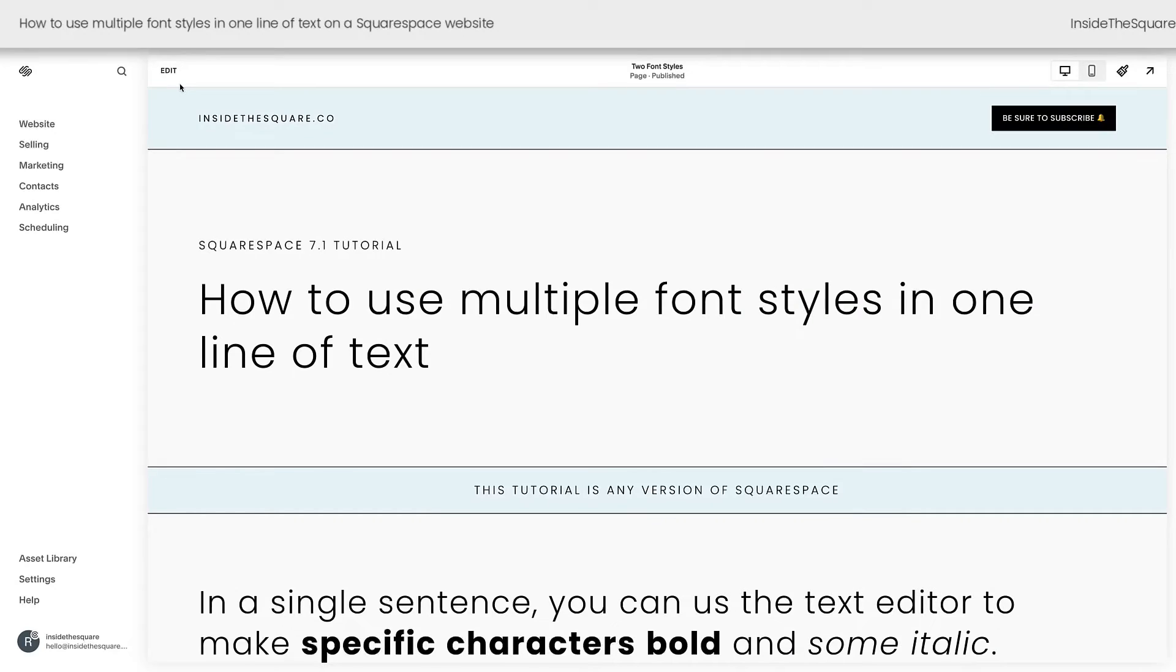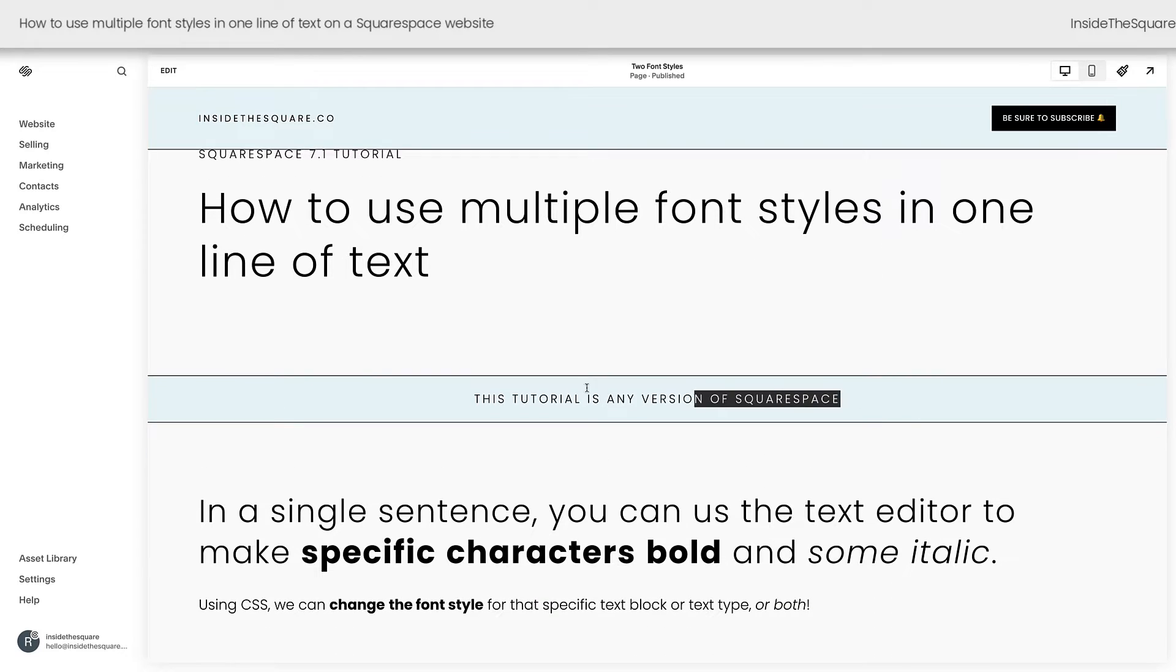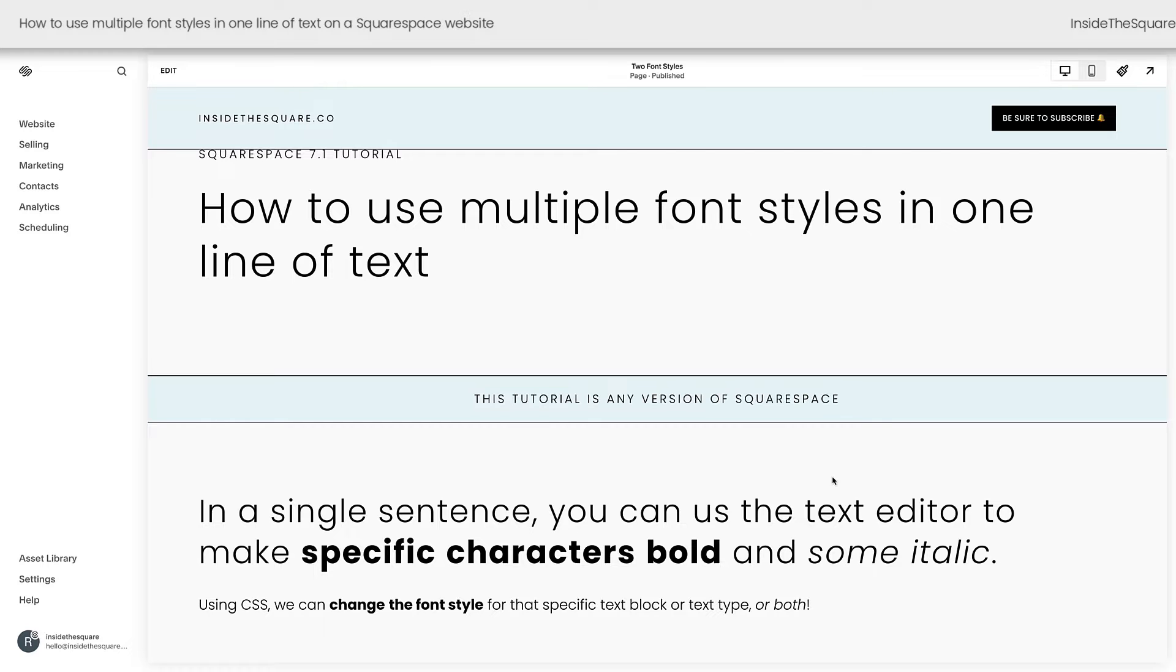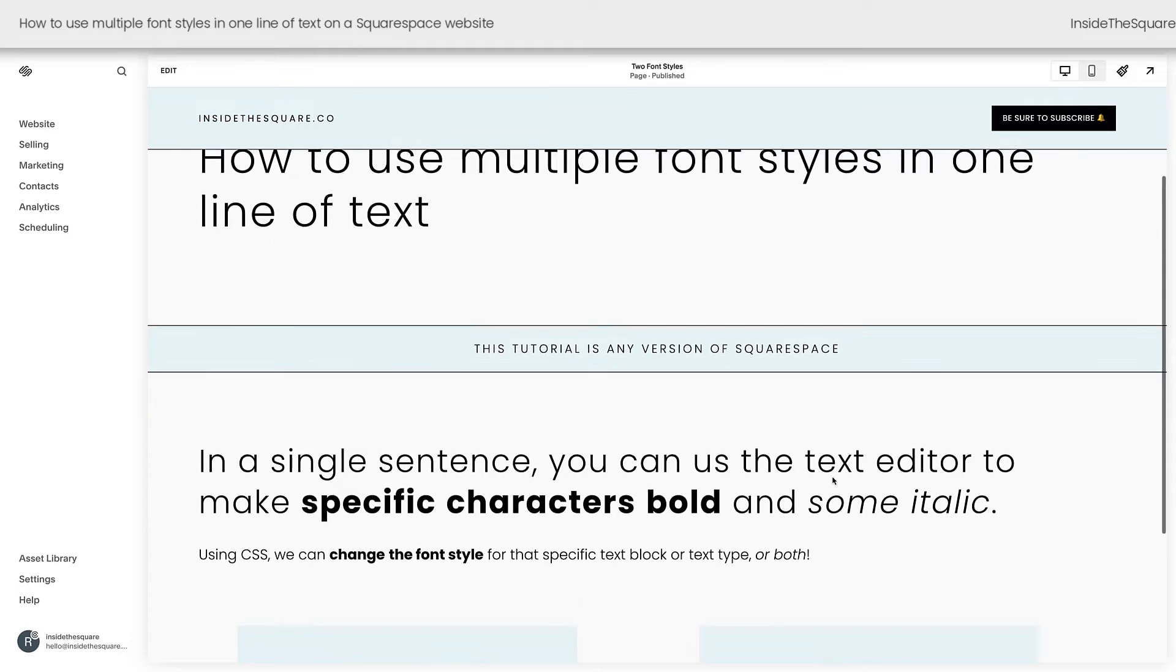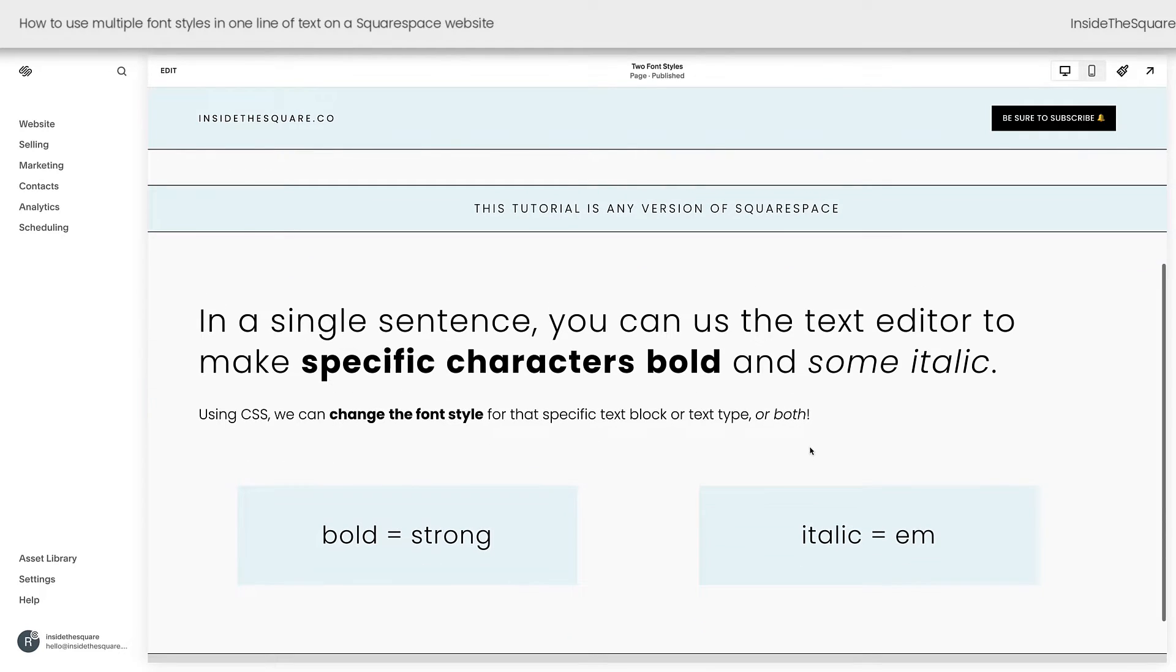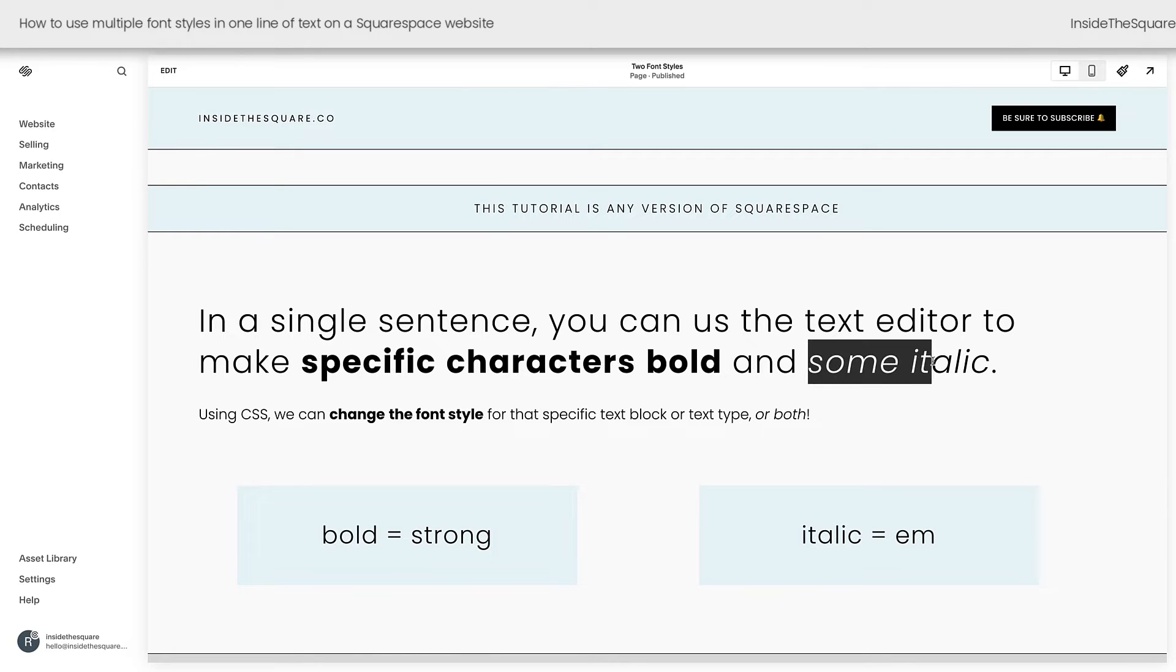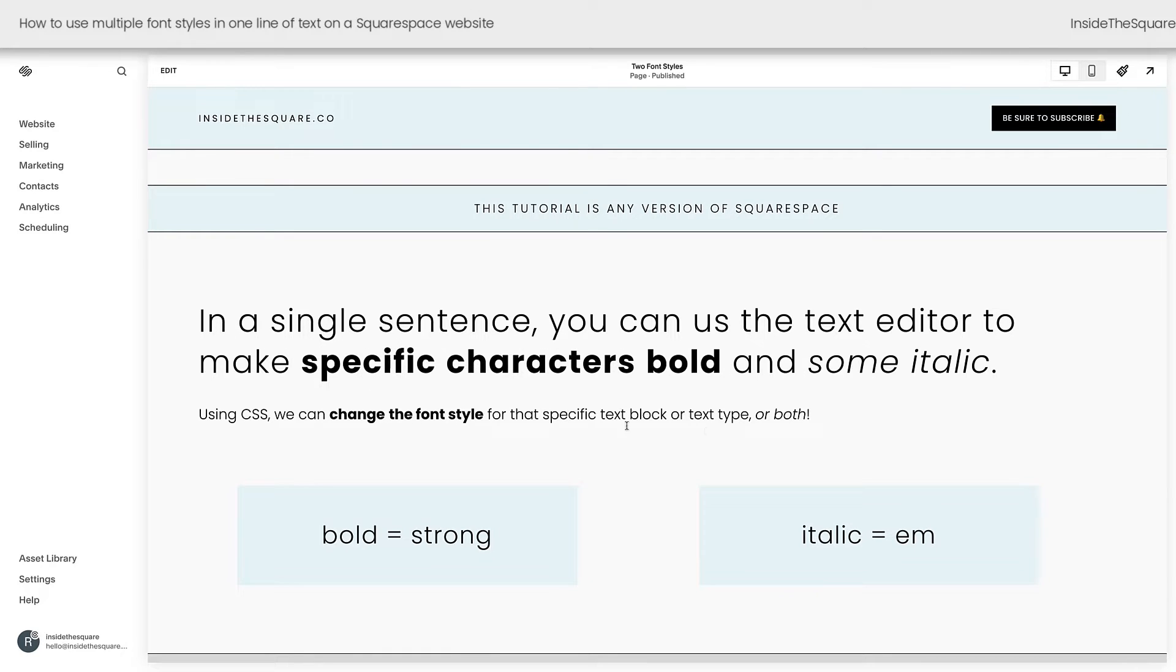Here we are inside Squarespace, and I do want to mention this technique will work for any version. I happen to be using version 7.1, but this works on older versions of Squarespace as well. Here I have an example sentence, and I use the text editor to make a few specific characters bold, and I've also made some italicized. I did that down here in this line as well, and that's what we're going to change to a different font style using custom CSS.